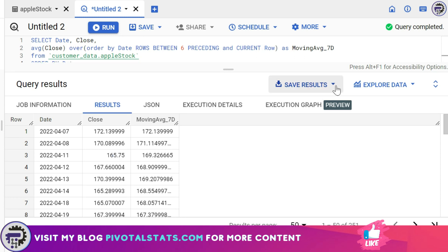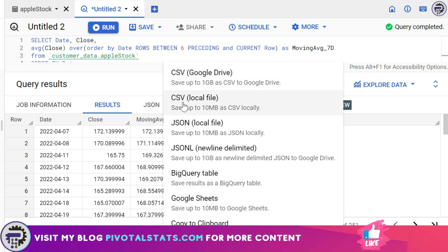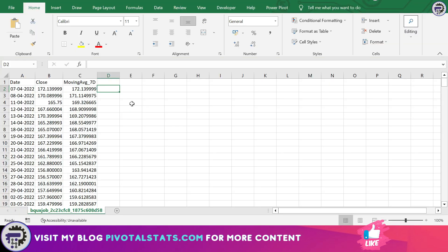Now I'm going to extract this data so that we can check if our results are fine or not. I'm going to click on save results and then click on this CSV local file. Now I have opened up my CSV file and let's check if it's working fine or not.